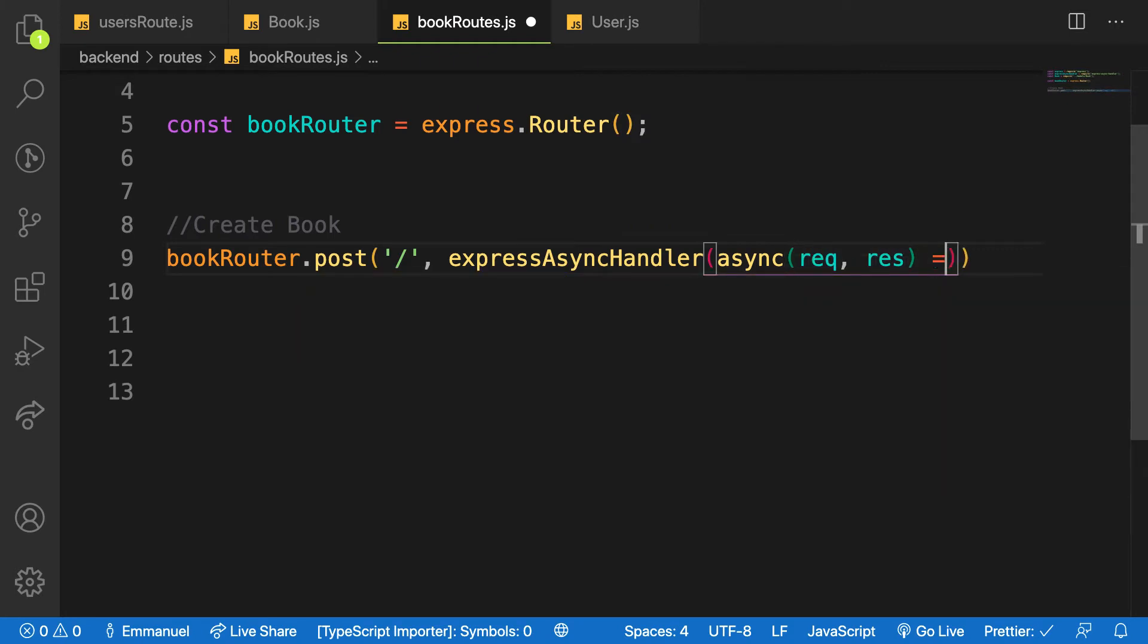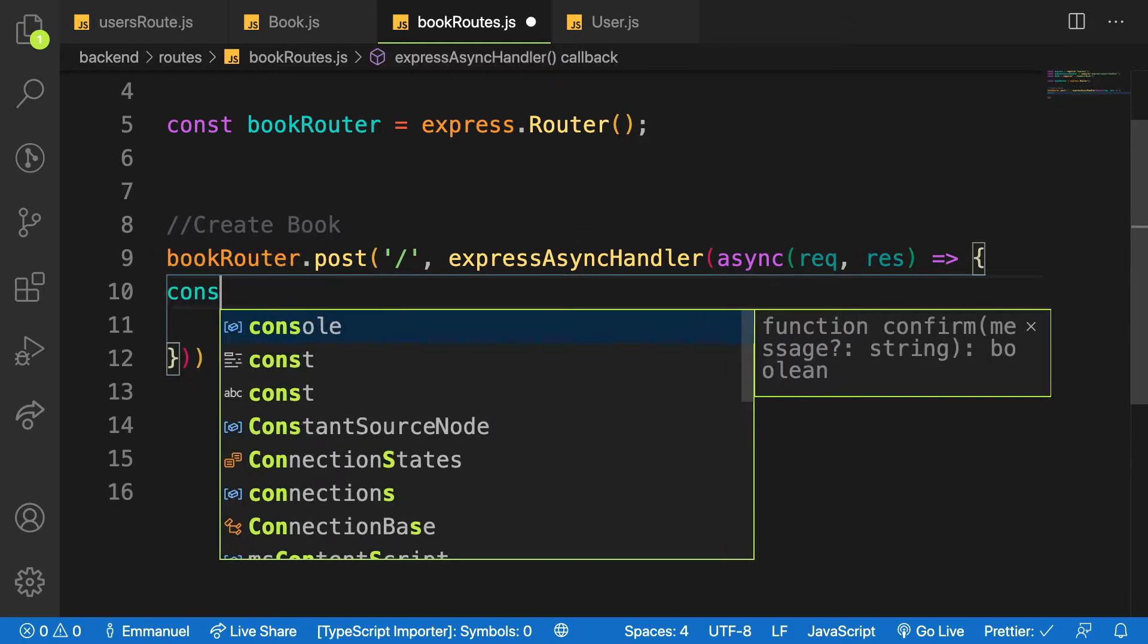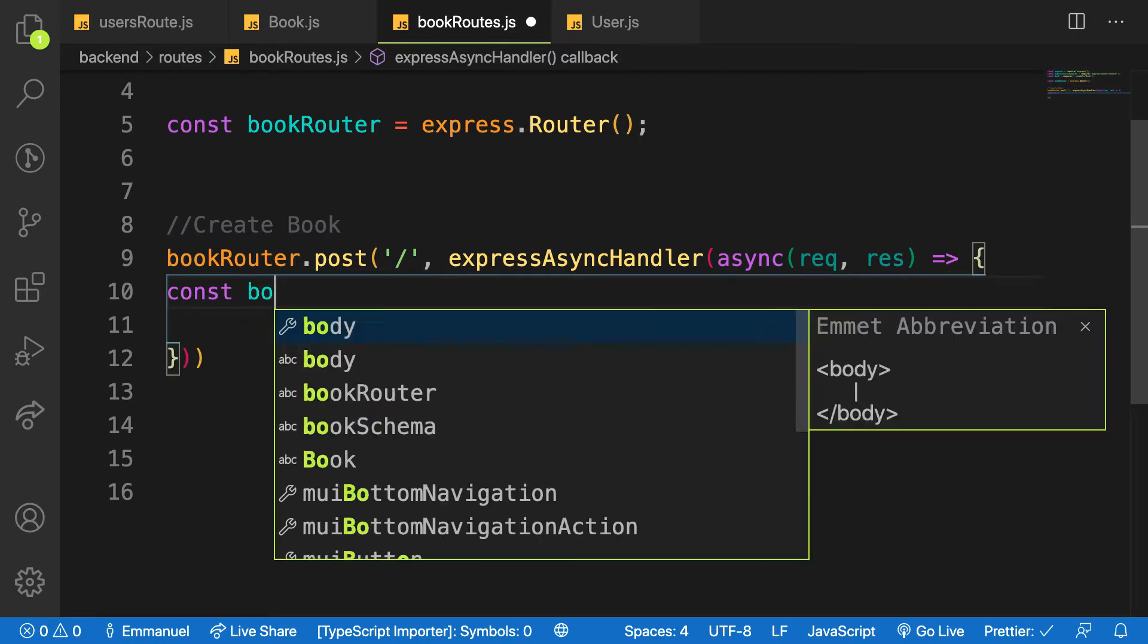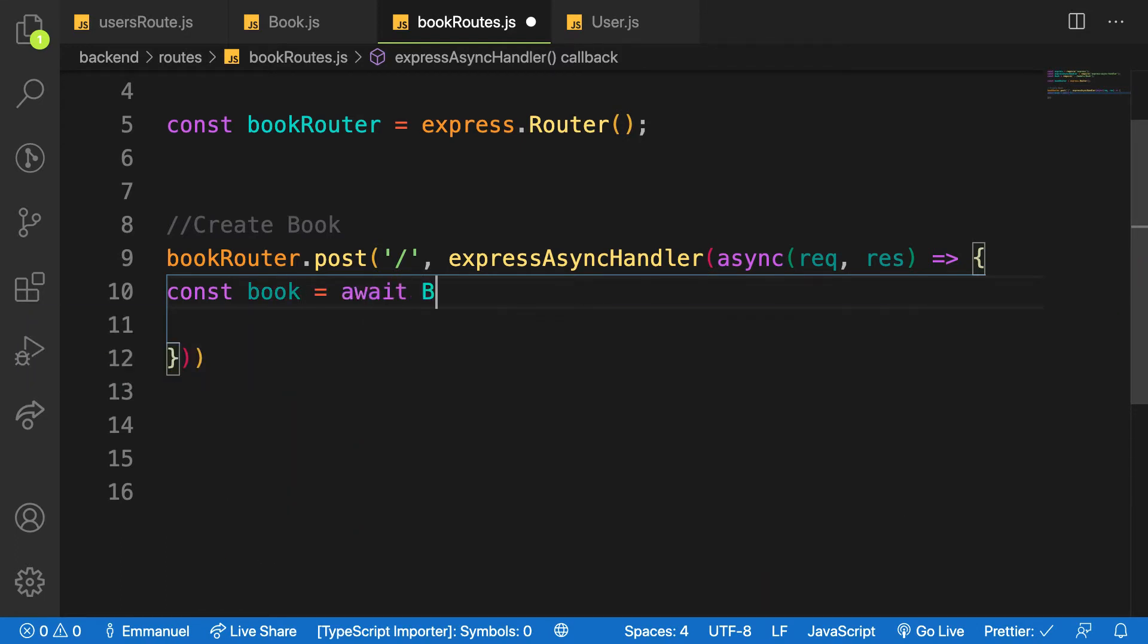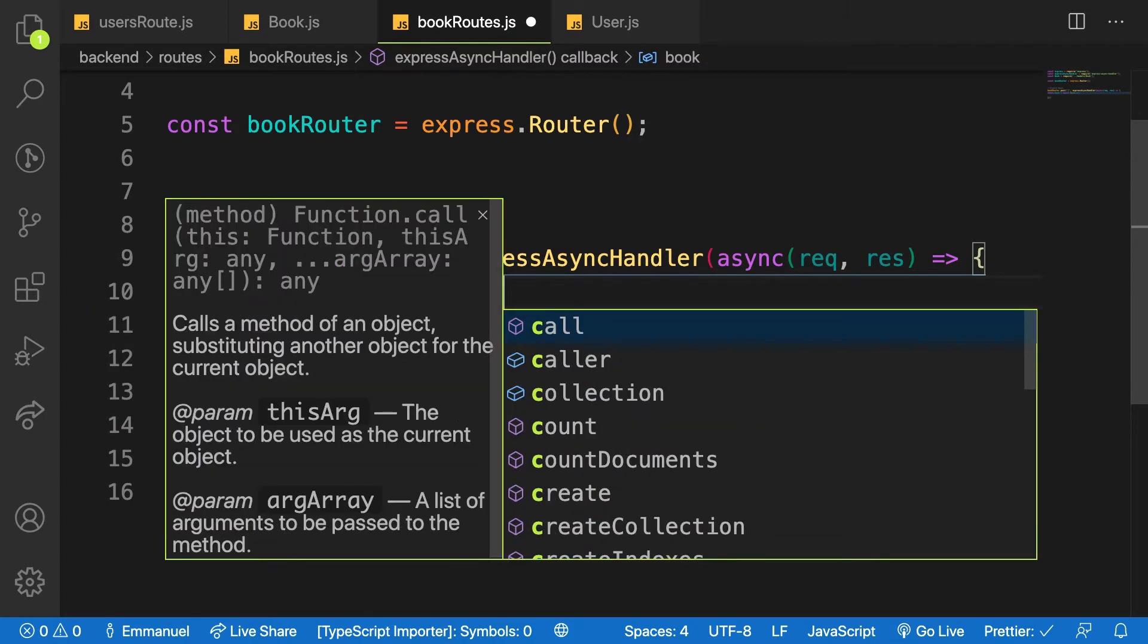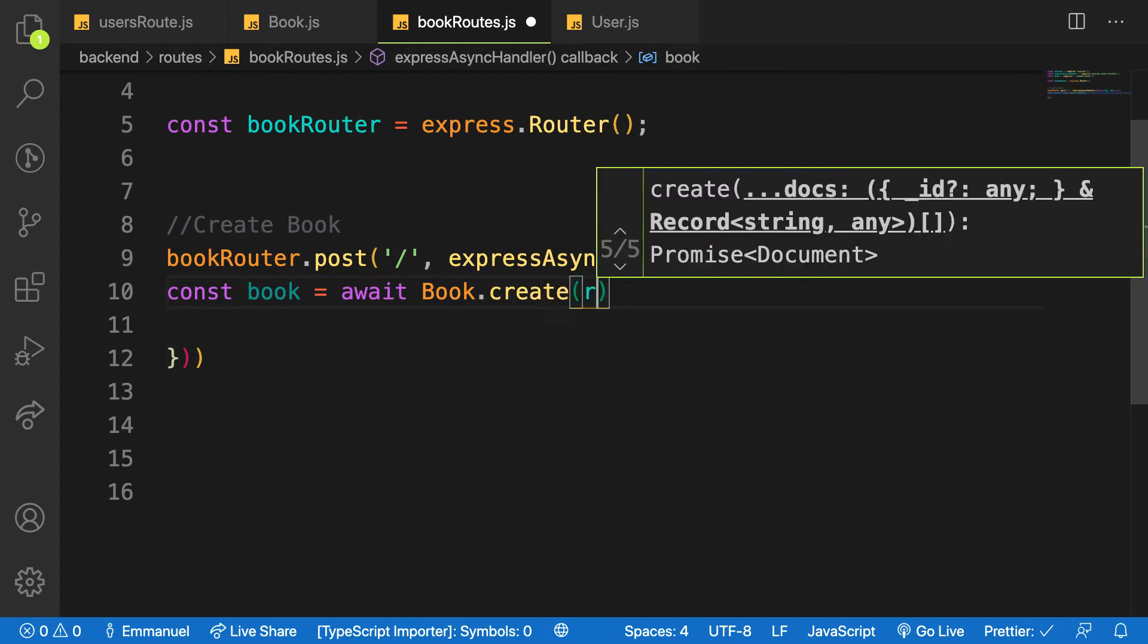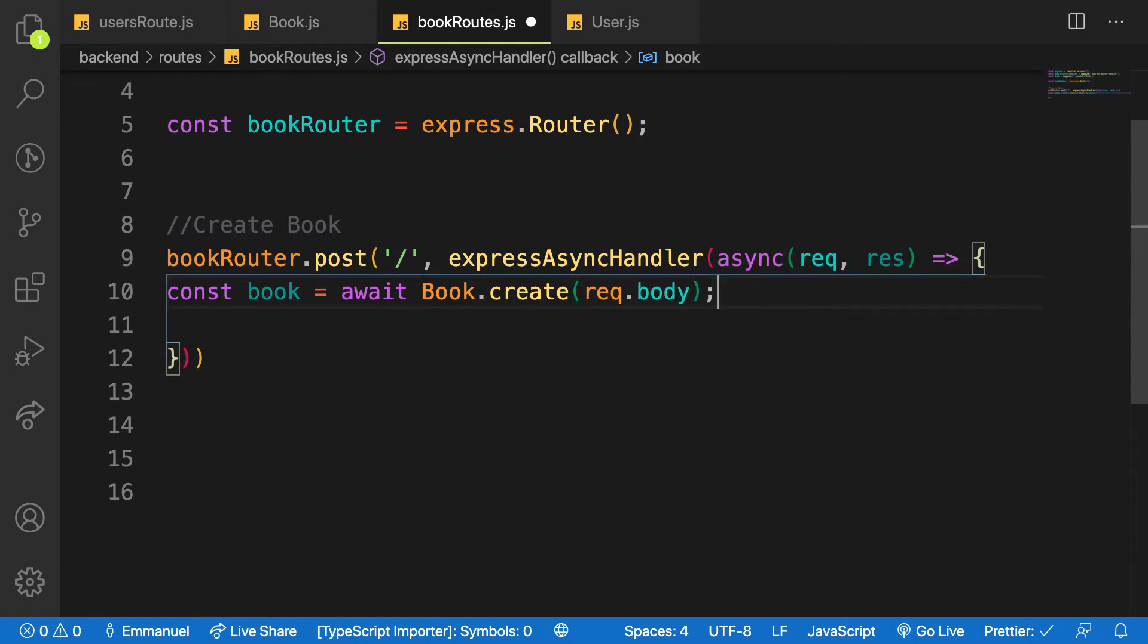And I'm going to make use of that. So here what do I need? I will say const book is equal to await and then Book.create. Book.create and then I'll pass in all the objects coming from the body, req.body like that.